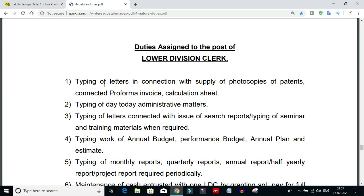First, the job duties include typing of letters in connection with supply of photocopies, patents, connected performer invoice calculation. If there is a performance task in the office, we handle the design of the work. For example, if we choose to process a purchase invoice, we will prepare the invoice accordingly.